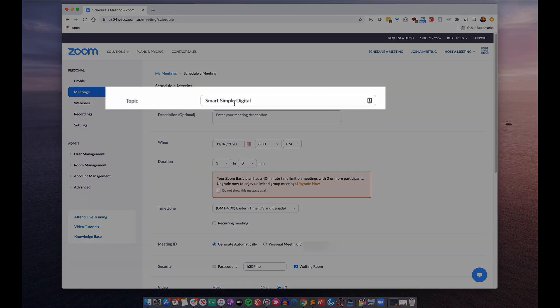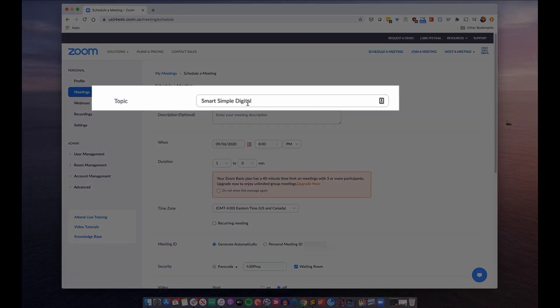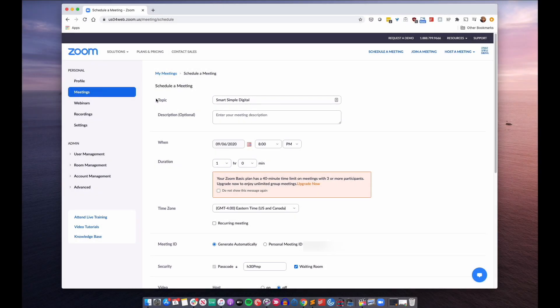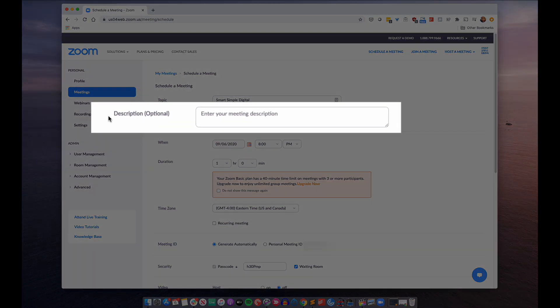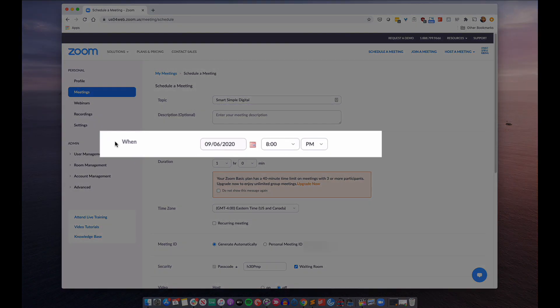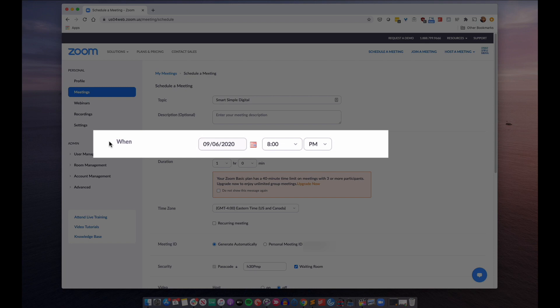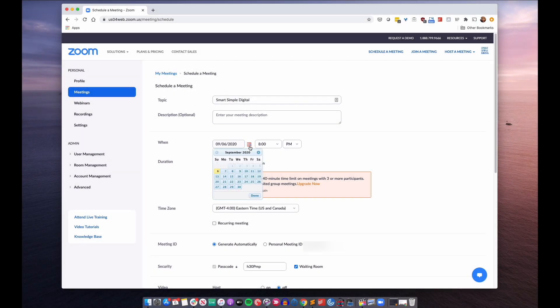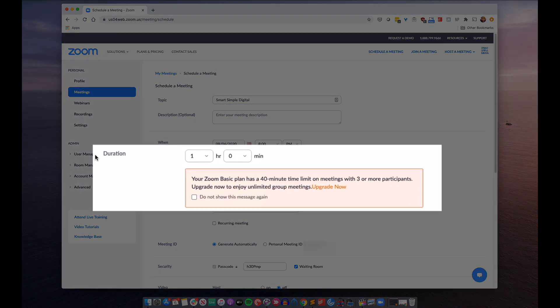At this point, you'll be taken to a screen where you can enter all the details about the meeting you want to schedule. First up there is topic — this is the name of the meeting. You can enter anything you want here, but just keep in mind that whatever name you enter, this is also the name that will appear on the invite that you send out to your meeting guests. Next up is description — this field is optional, but if you'd like, you can enter a brief summary that explains to your guests what this meeting is all about. Next up is when — this is where you'll enter the date and time that you want your meeting to occur.